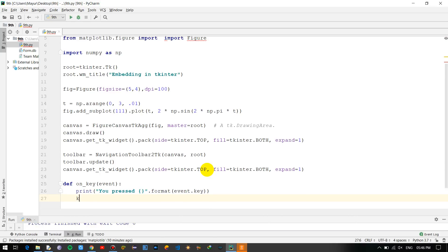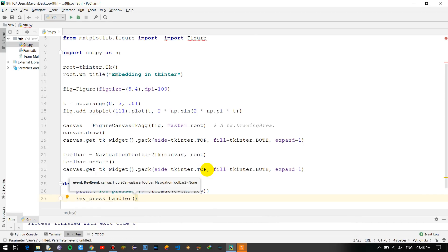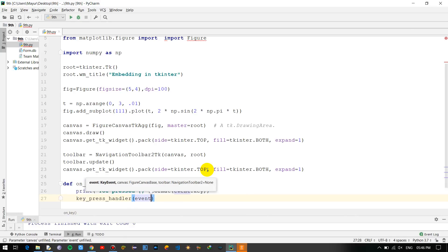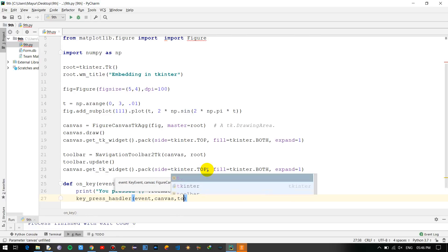Now key_press, another variable.handler event comma canvas. So we are just basically merging the canvas and the graph and binding it together with the toolbar.